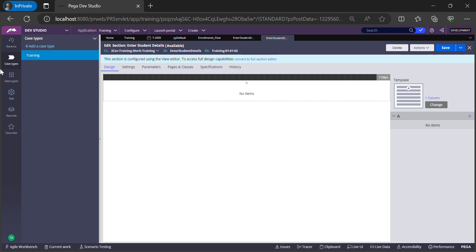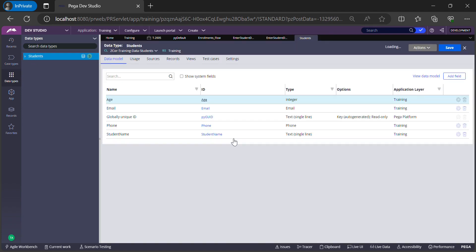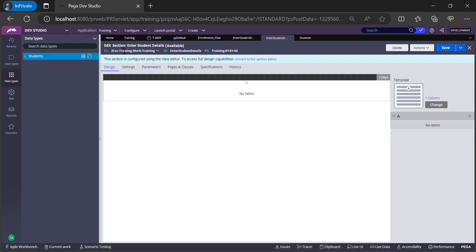From my previous session, we already created a data type called Student, and inside that data type we have fields: age, email, phone number, and student name. In my scenario, if the student is not enrolled and wants to register, I need to show them a form to enter all these details. These properties are in my data class, while the section we're building is in the work class — so we need to link both.